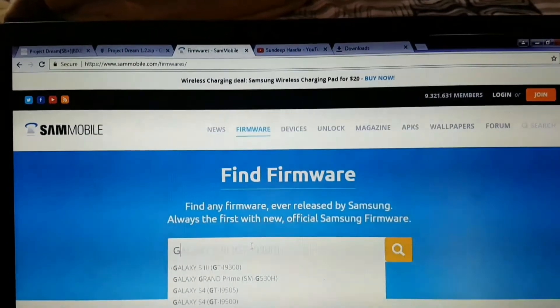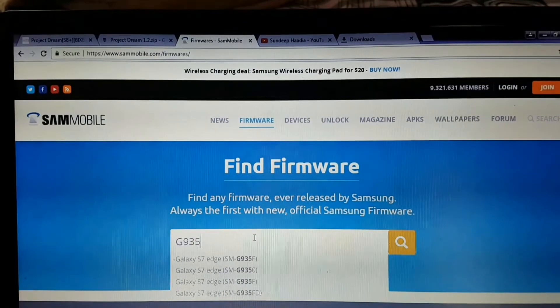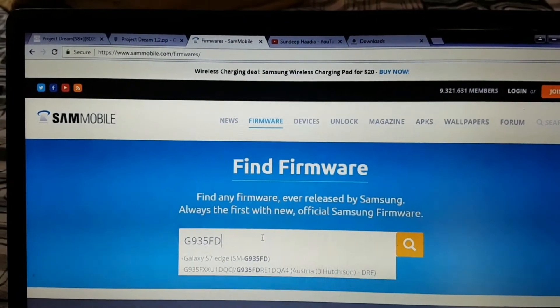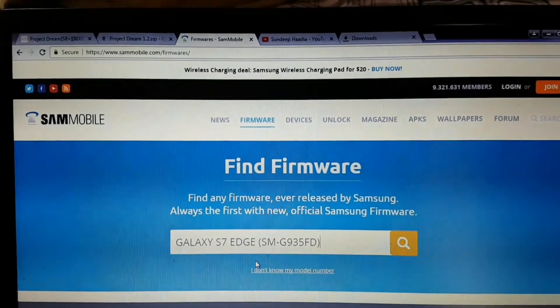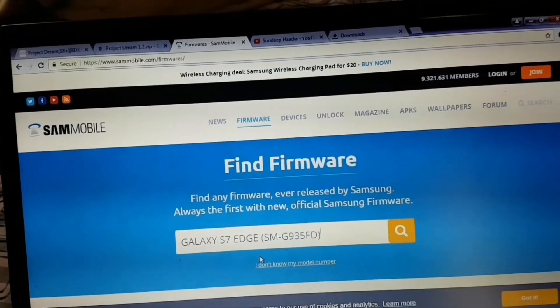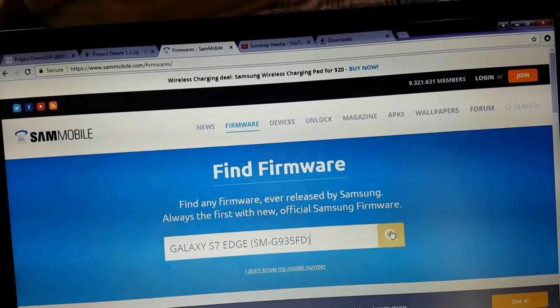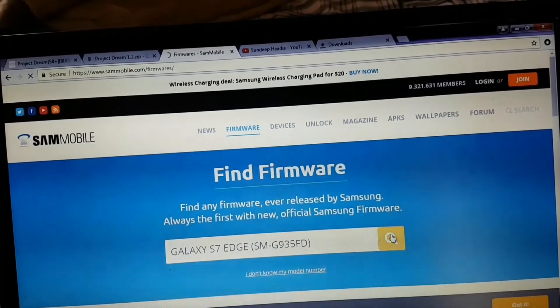Hello friends, many of us would like to downgrade from Nougat to Marshmallow ROMs, so how to do that? Let's get to it. Head to sammobile.com, the link has been provided in the description, and search for your model number.